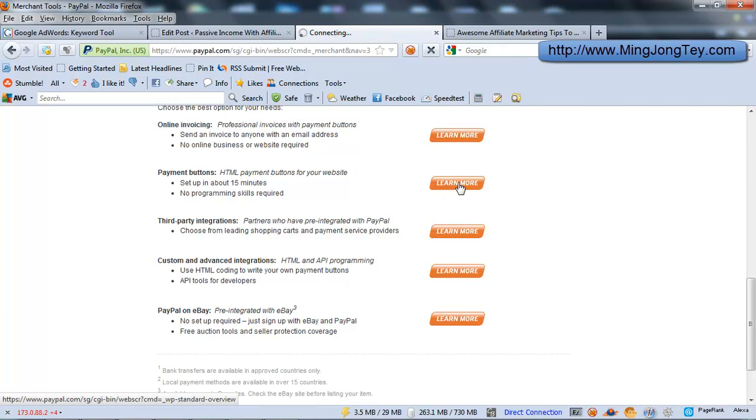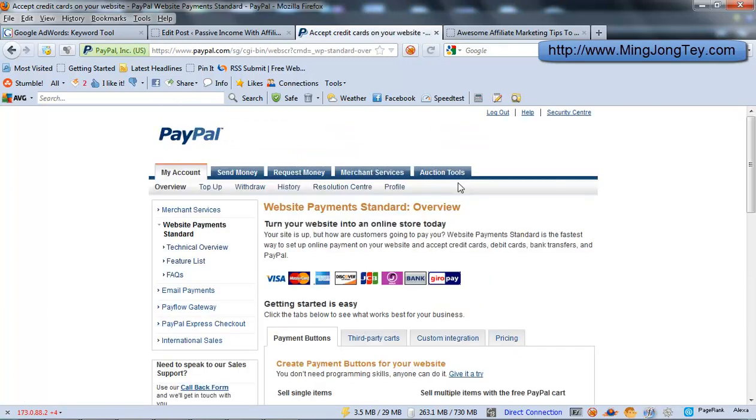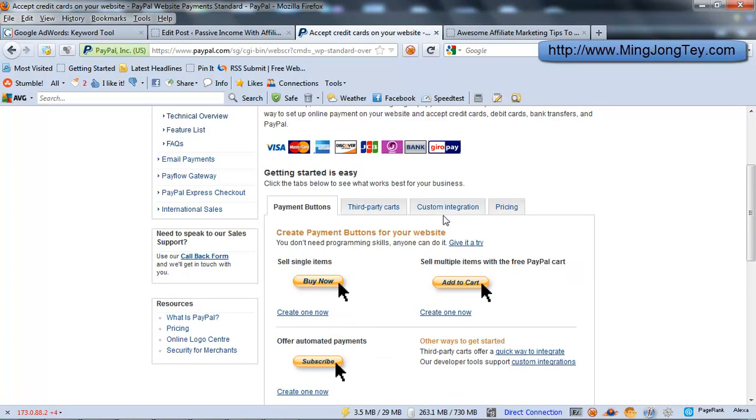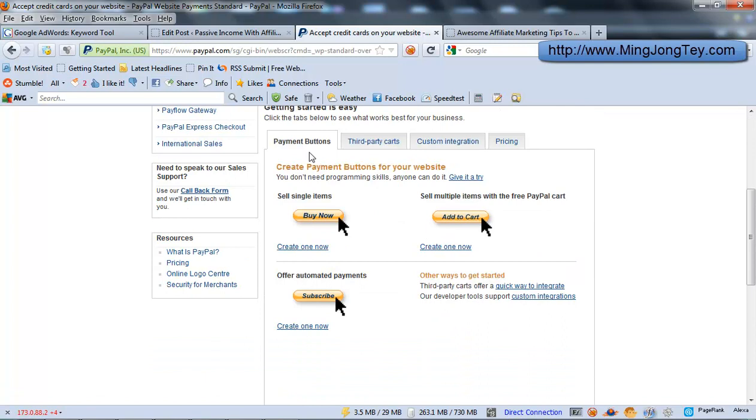So once you click on that, you'll get to this page. You'll see the website payment standard for review and you scroll down a bit. You will see the payment buttons here.